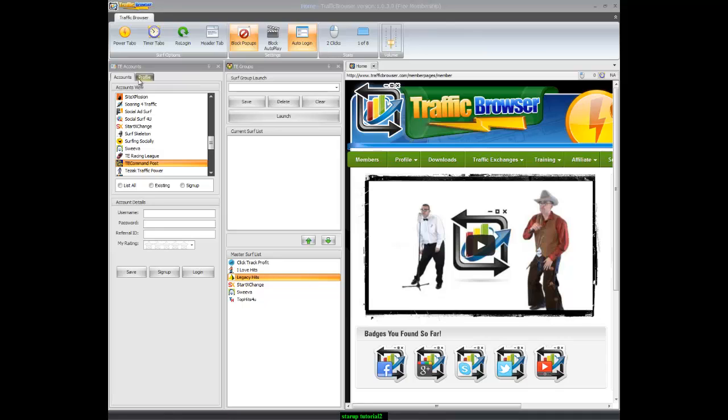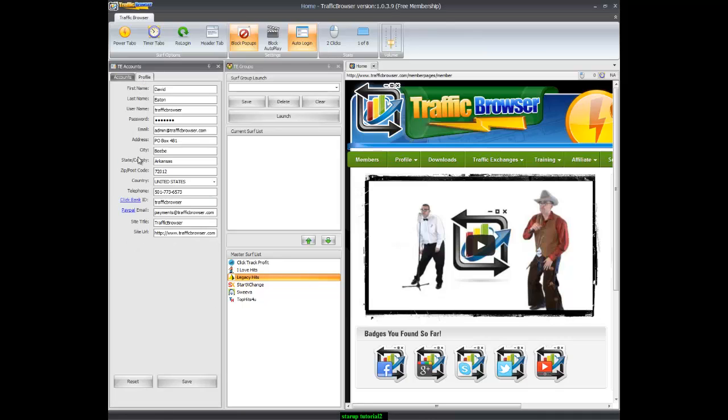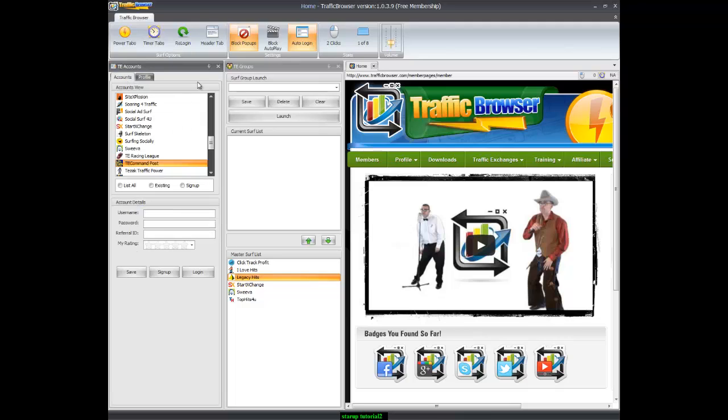Alright, the first thing you want to do is click on your profile. You need to fill in all your information in your profile. This is the information that will be used to sign up for traffic exchanges.